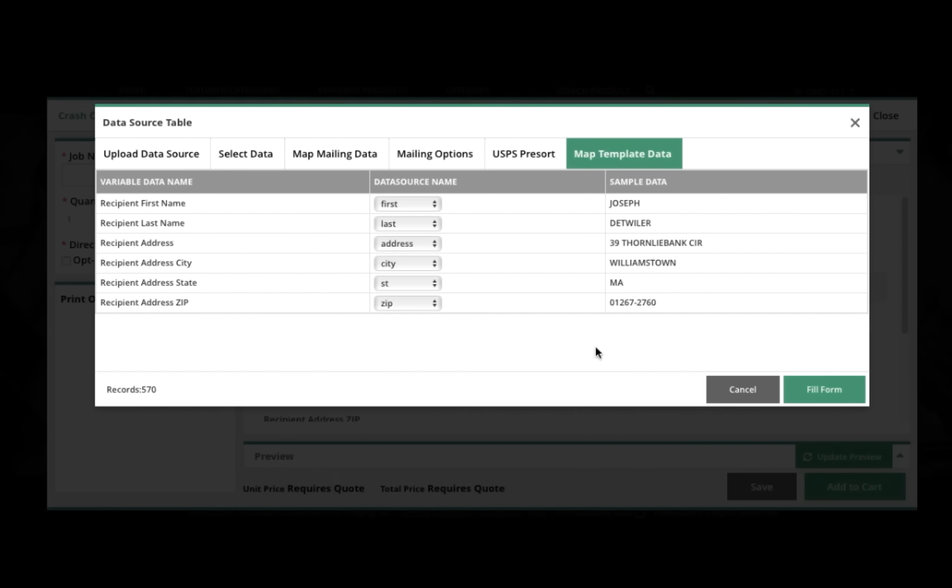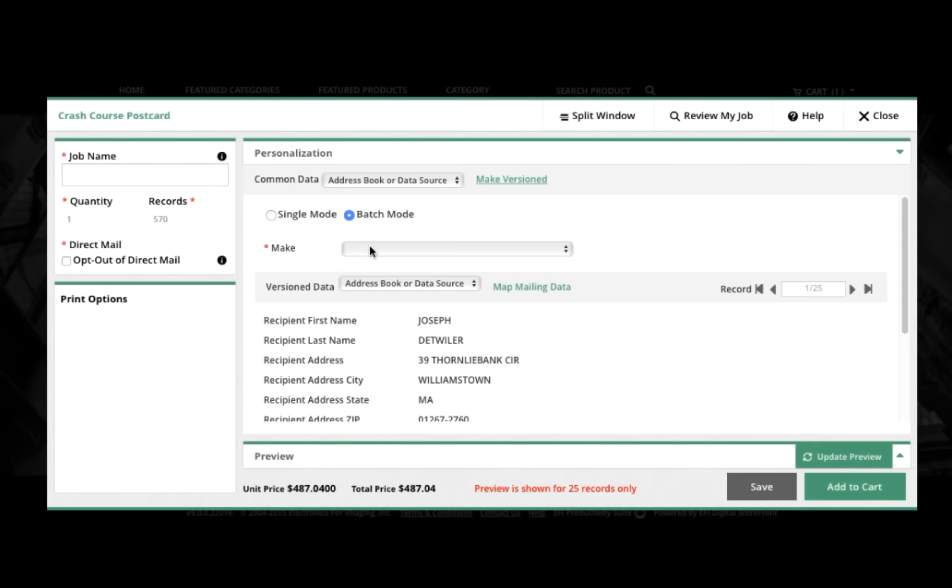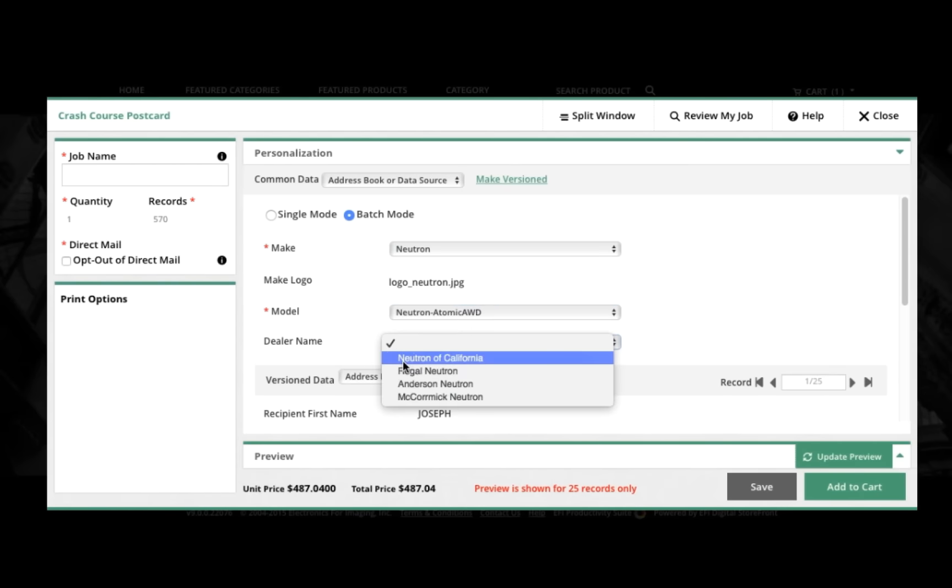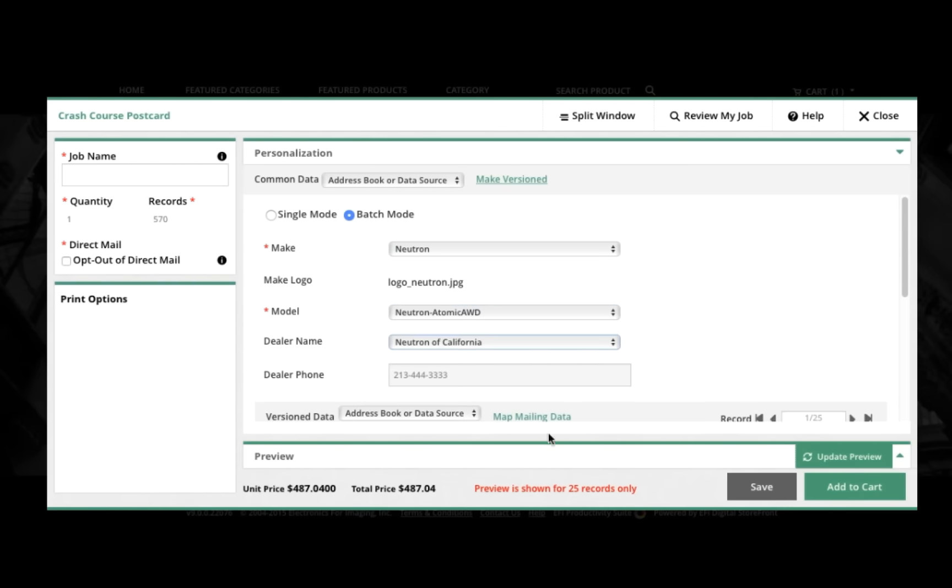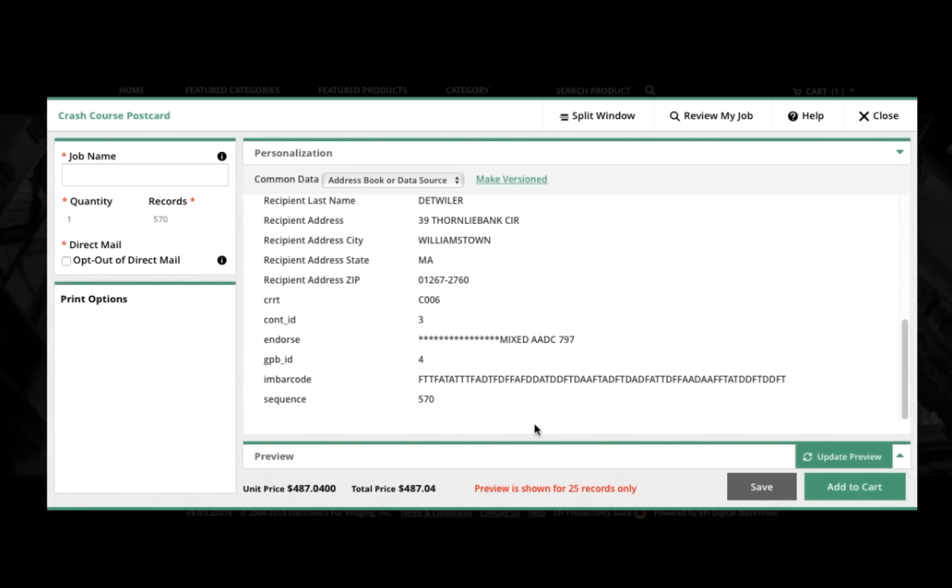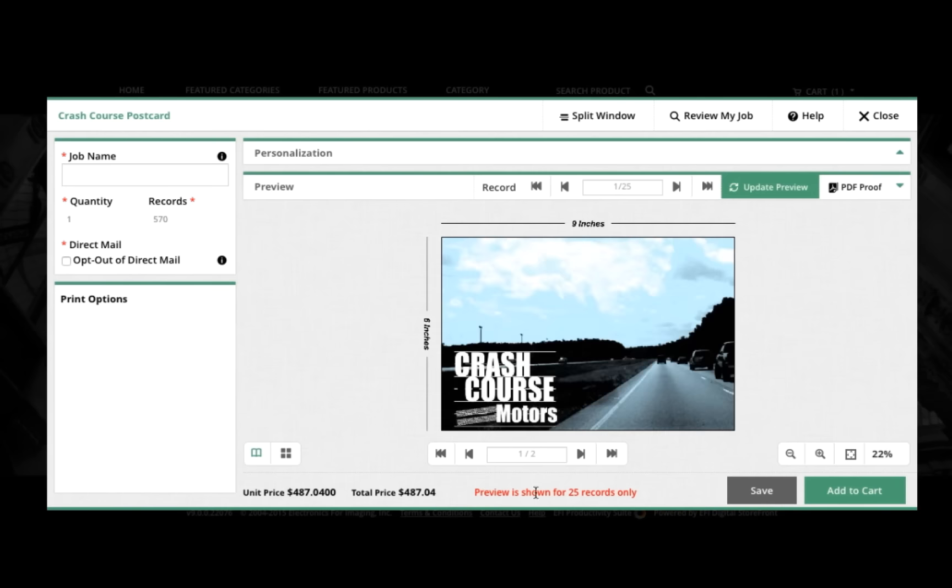From there, we'll go on to mapping the columns in the data to the template, and now we're setting all of the things that are going to be the same on each postcard. And we're using a feature here in Digital Storefront called Dynamic Web Fields.